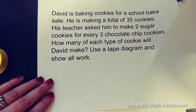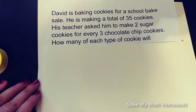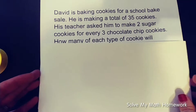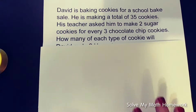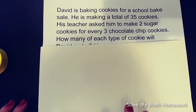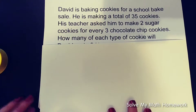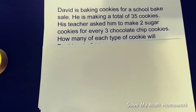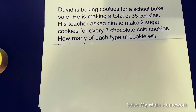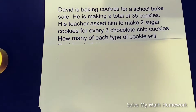So let's see what this means. Tape diagrams provide a visual for students, and the visual helps them recognize equal portions within ratios. Let's get started.